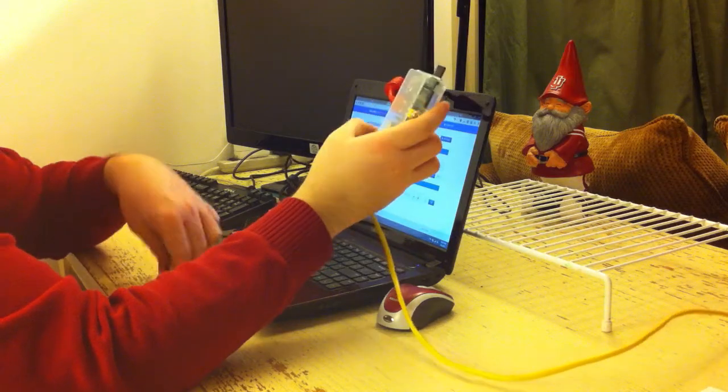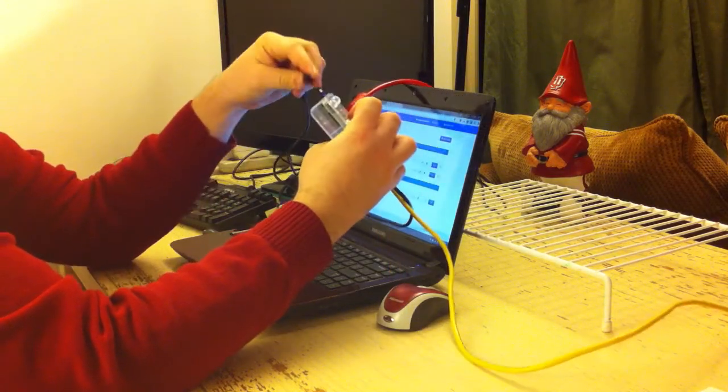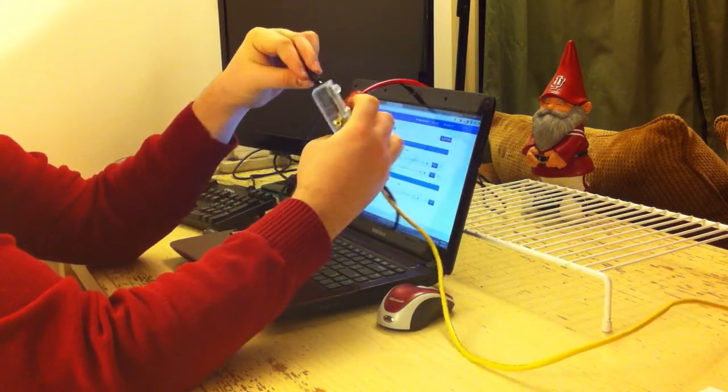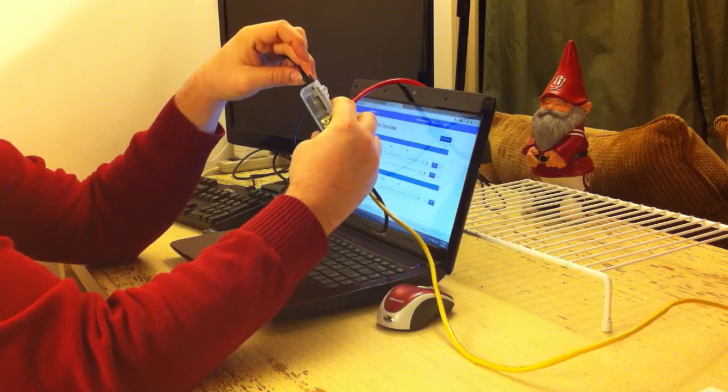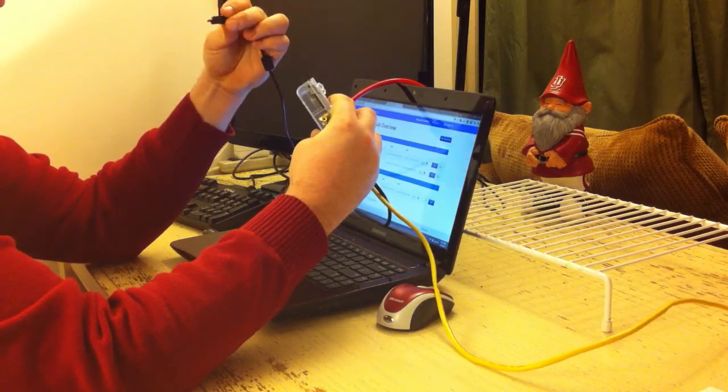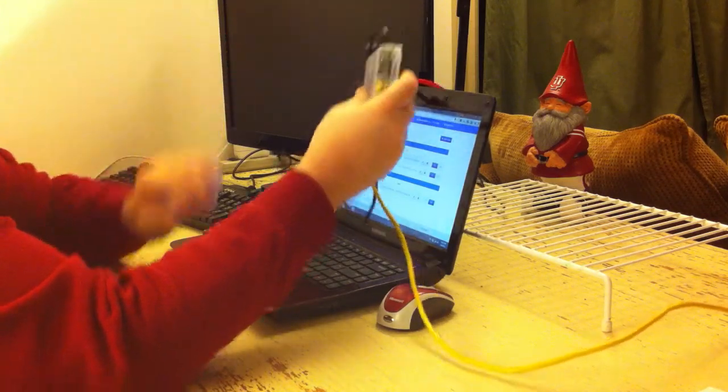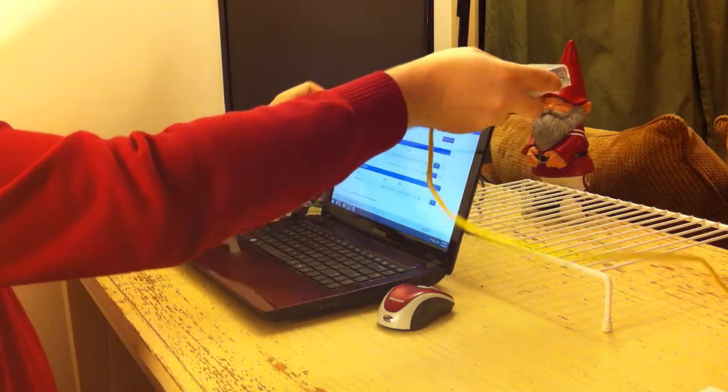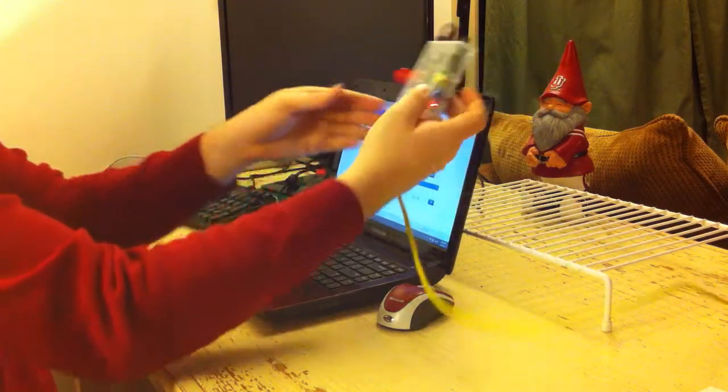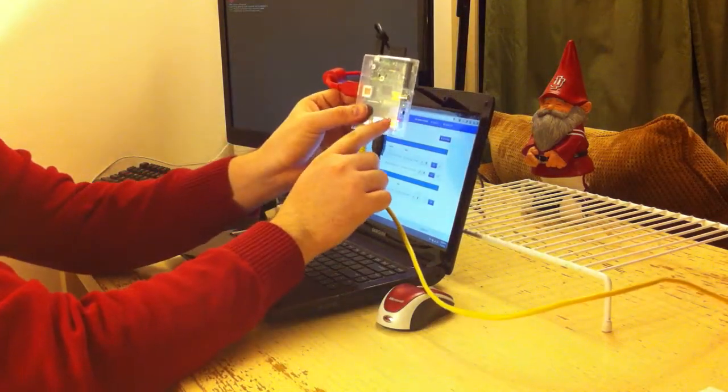And finally I'm going to plug in my power cable so it'll start up. Got to make sure it goes in there correctly. And you'll see that the lights on the board have come on.